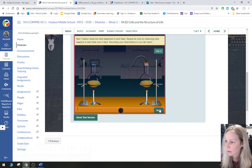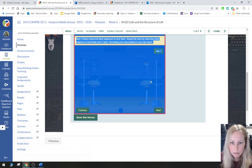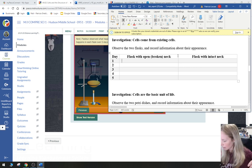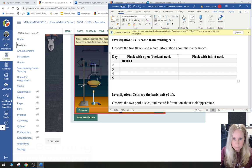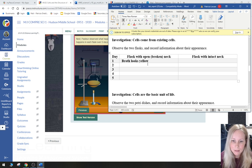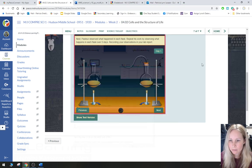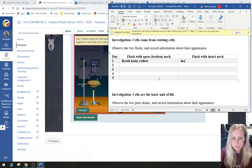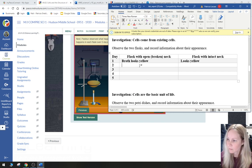We're repeating his work by observing what happens in each flask over five days. This is day zero. Here's the broken neck flask and here's the one with the intact neck. Day one: the broth in the broken-neck flask on the left looks yellow. The flask with the intact neck also looks yellow.